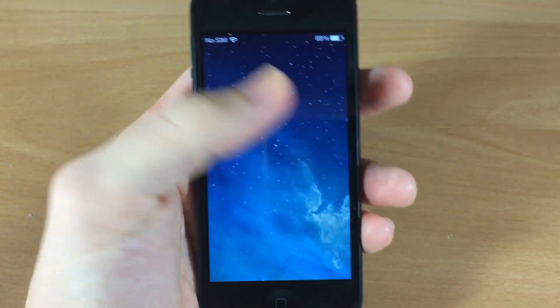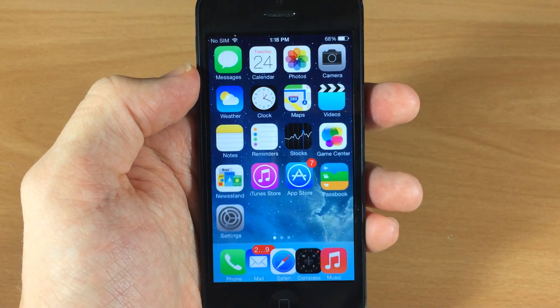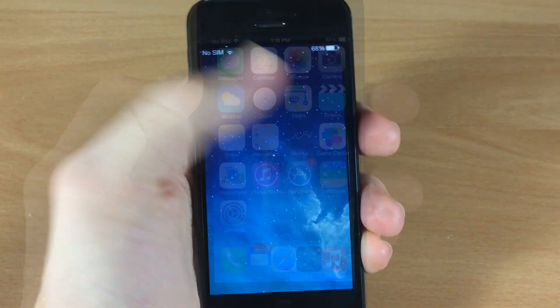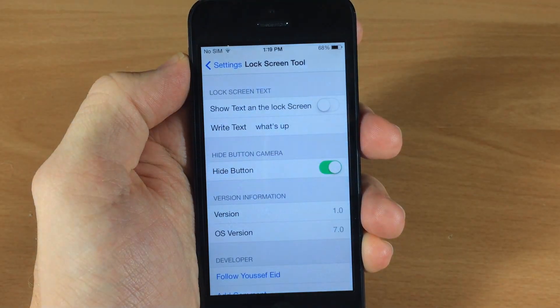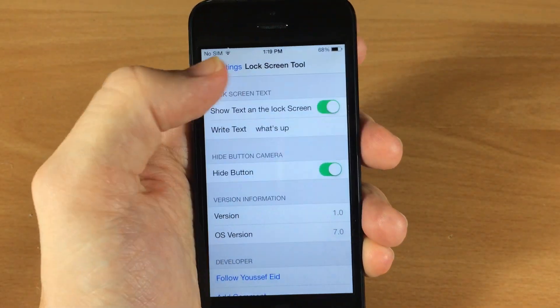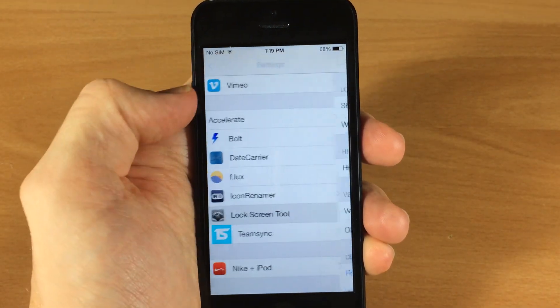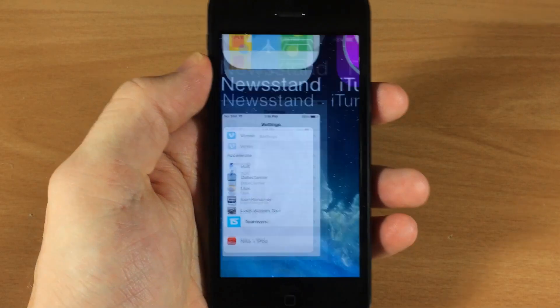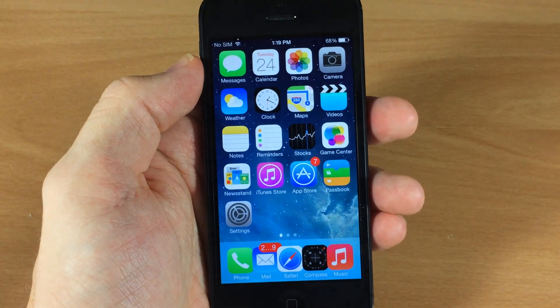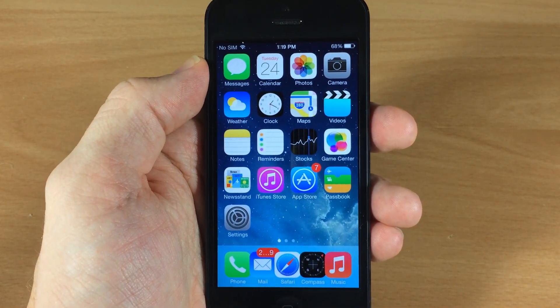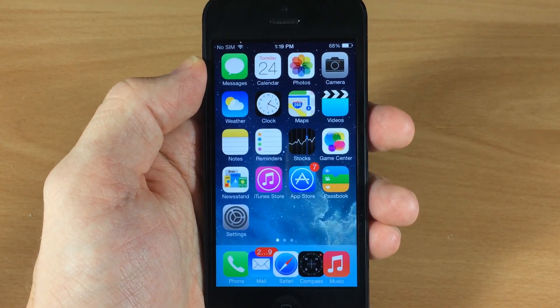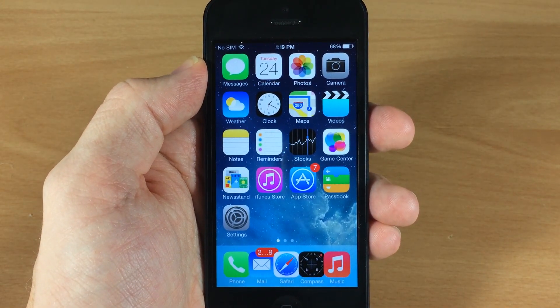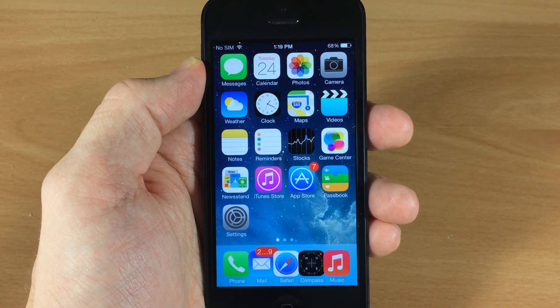So just a little novelty thing — you can change it up. It's better than having that 'slide to unlock.' I never really liked that; I always like to have something custom on there. You can see in all my other previous iOS 6 jailbreak videos that I always had something different in there.